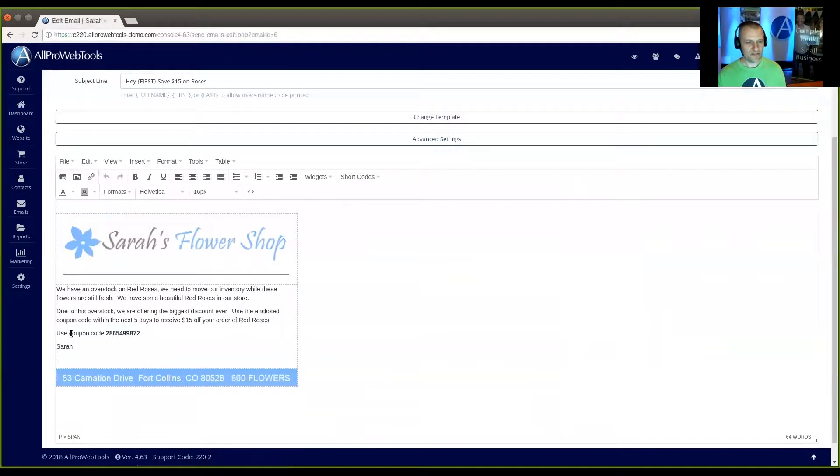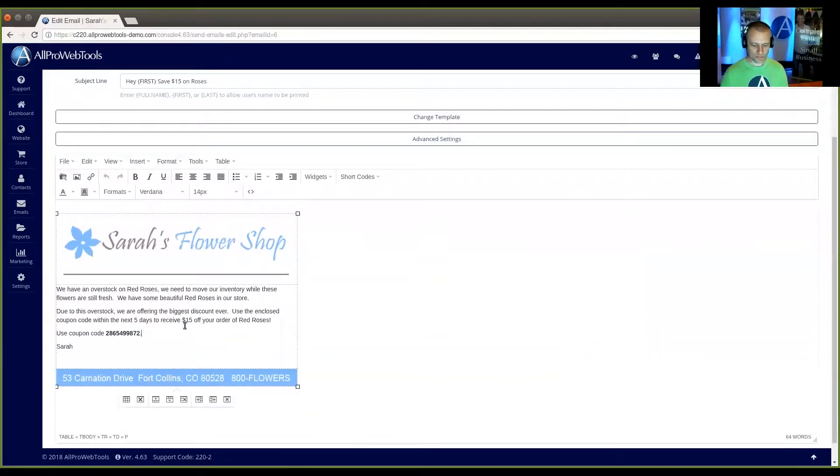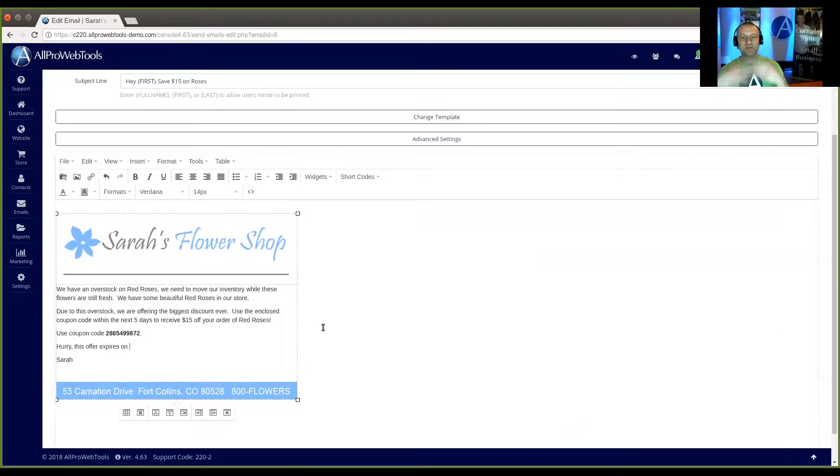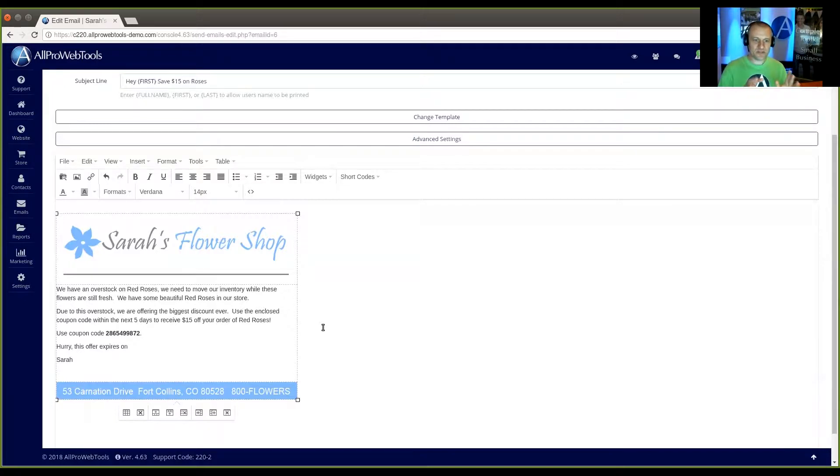And you see here it says use this coupon code. But what I want to do is I want to add a comment here. It says hurry this offer expires on. But I don't know what date to put because I always want to give people five day lead time.